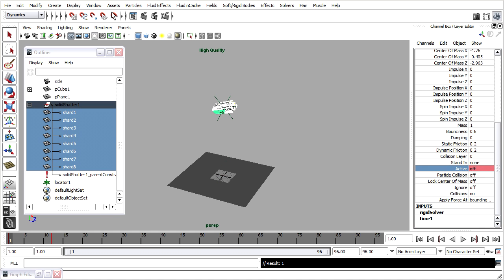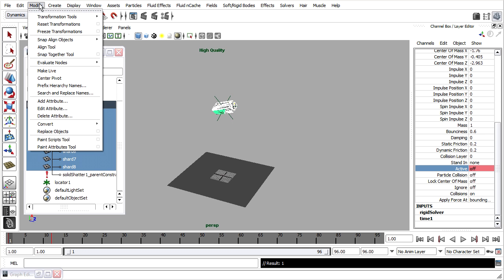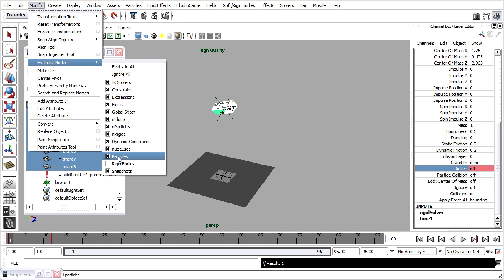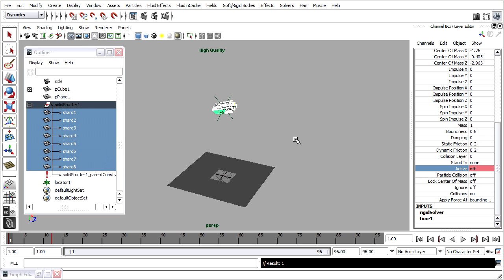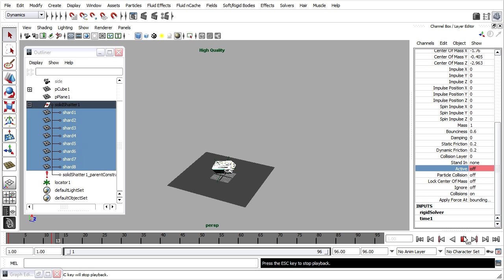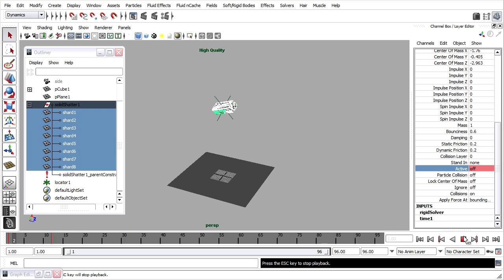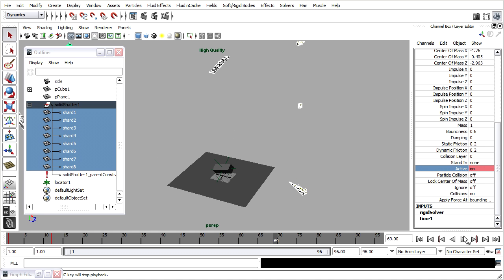Rewind. Go back to Modify, Evaluate Nodes, and turn rigid bodies back on again, now that we've created our keyframes. Then press play in the viewport and observe the results. Don't be alarmed if you see the simulation pause at the point of impact. The closer the shards are together, the more difficult the calculations are. As they get farther apart, they move faster because the computer is not having to work as hard to calculate their positions. This is perfectly normal in Maya, and in order to see the actual result we would want to do a play blast.